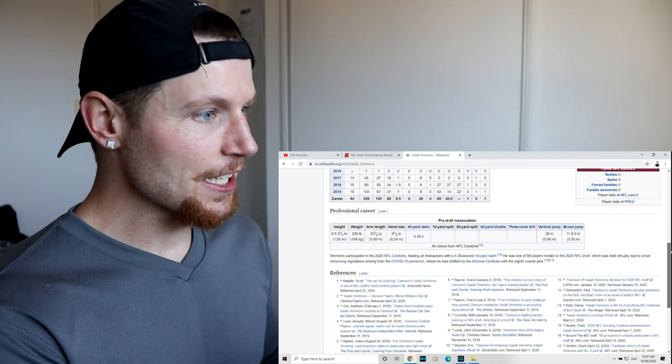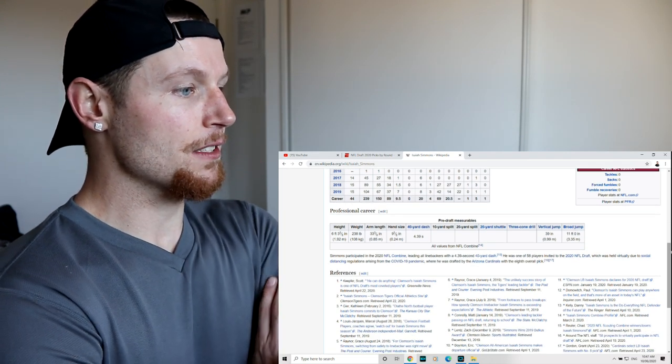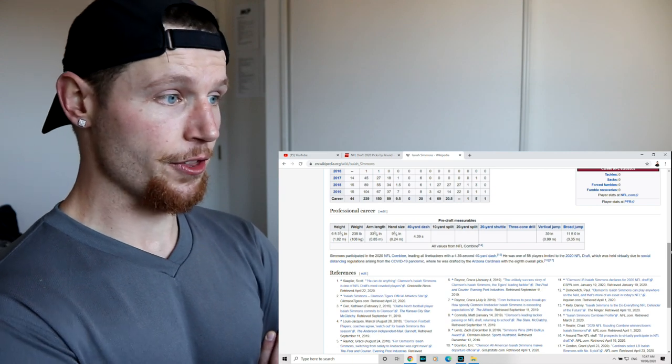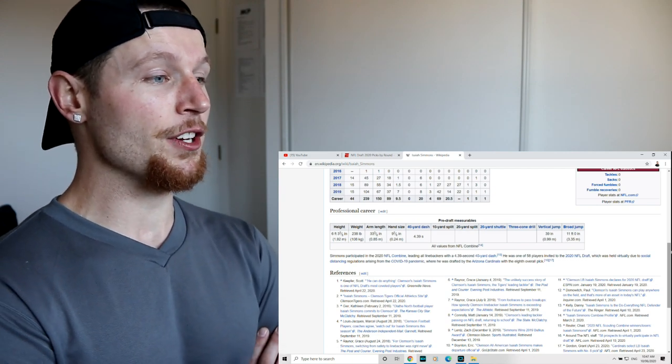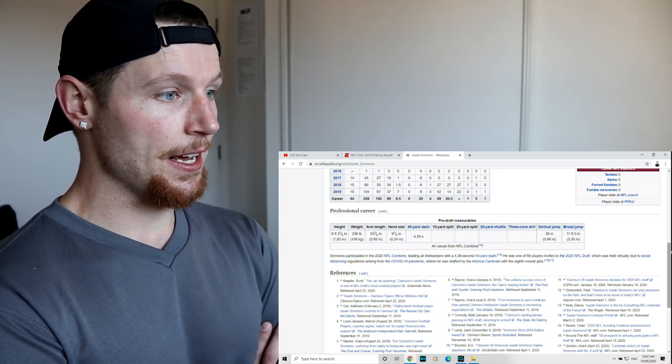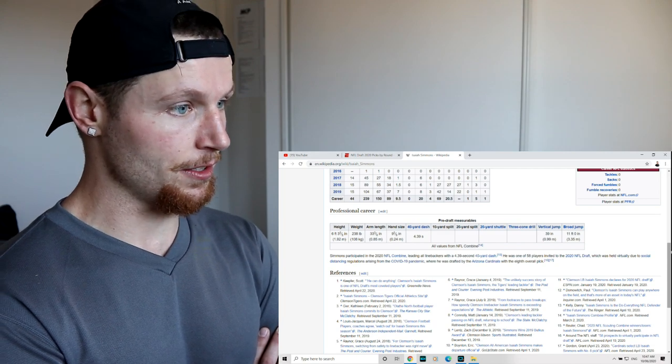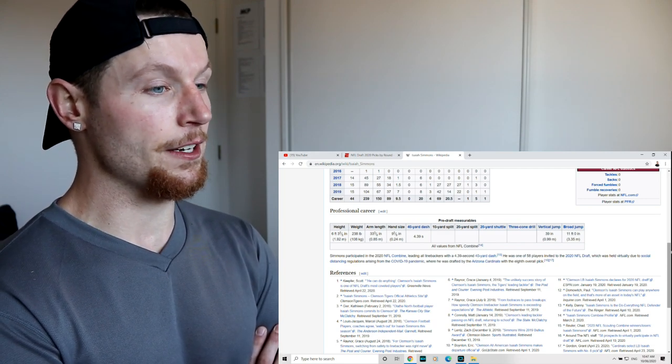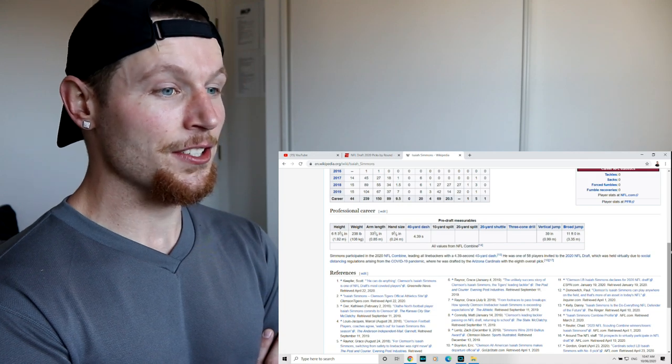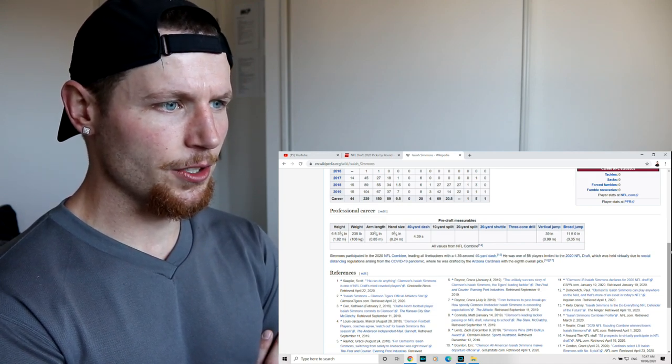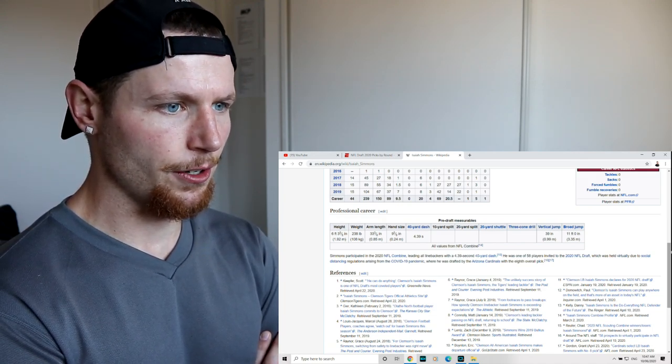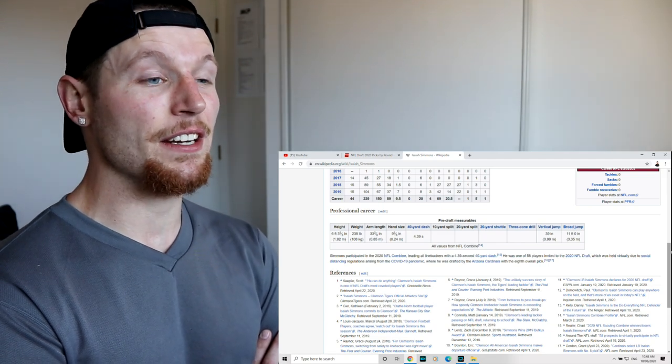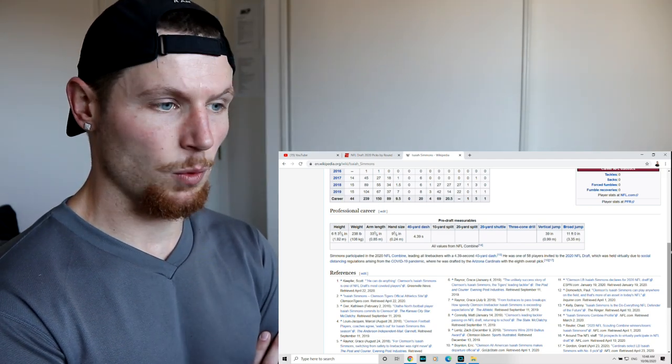So, six foot three and five eighths of an inch, 238 pounds, an arm length of 33 and three eighths of an inch, hand size of nine and a half inches, a 40 yard dash of 4.39, which has placed itself in history. No 10 yard, no 20 yard shuttle, no three cone drill, but we've got a 39 inch vertical and an 11 foot broad jump. I can't wait to see this guy play.